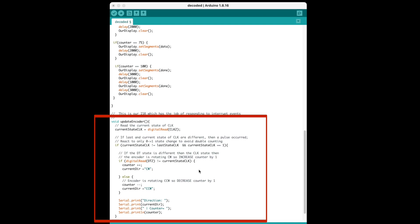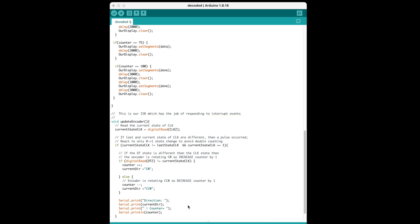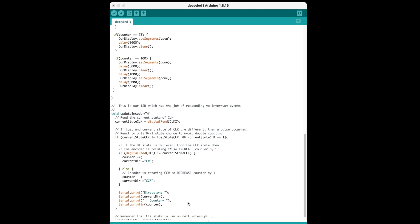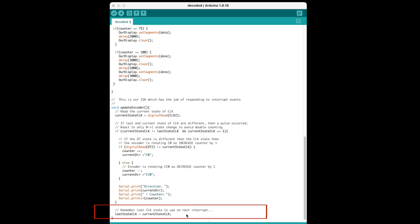The loop basically shows the value of our counter on the display, and when we reach 50 and 75, it's going to momentarily set the display to all on just to give us some visual feedback. When we reach 100, it will write the word 'done' on the display. Here we have the interrupt service routine update encoder, which is a little more complicated. It looks at the current state of the clock pin and compares it to the last state, and it determines which direction we're going in. If we're going clockwise, it increments the counter and sets the direction to clockwise. Otherwise it decrements the counter and sets it to counterclockwise. It then displays that data on the serial monitor, but we're not going to be using that today. Finally, it remembers the current state, which now becomes the last state next time the interrupt is generated.